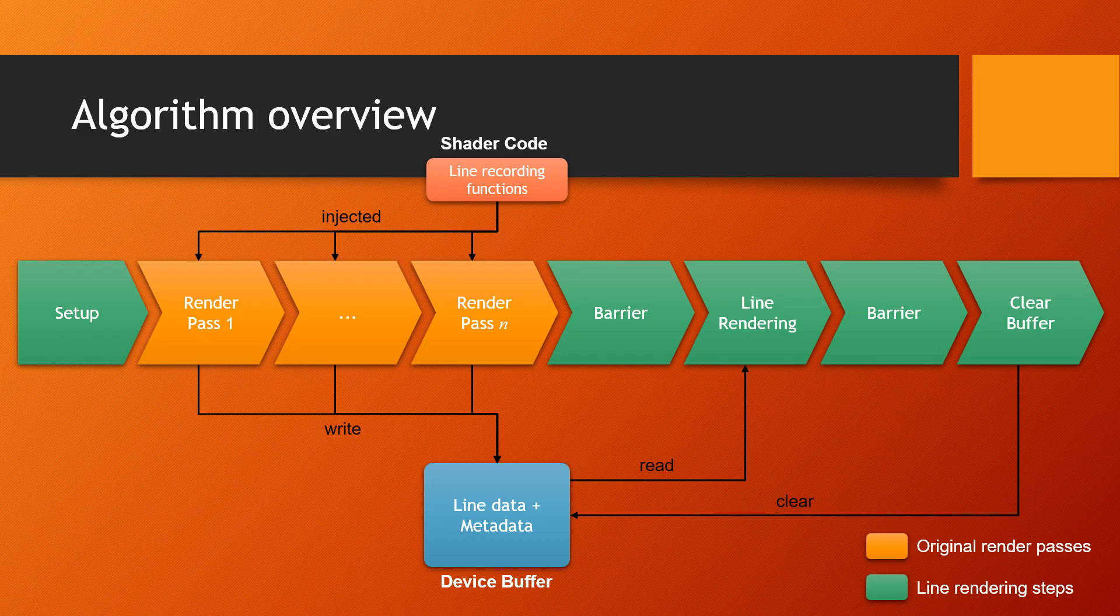You will also need to provide a device buffer, the blue element in the diagram, that will be written from all render passes and read from when the final segments are drawn onto the screen.